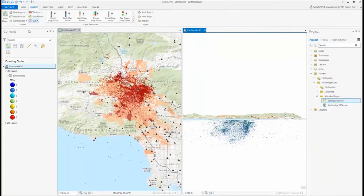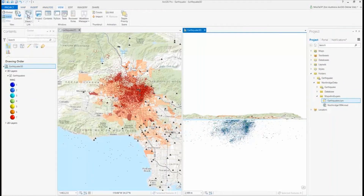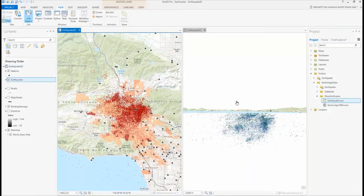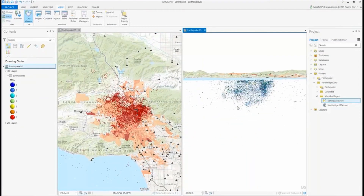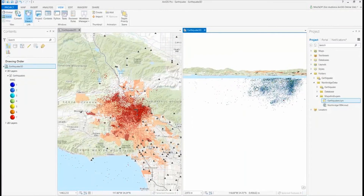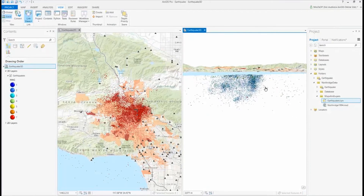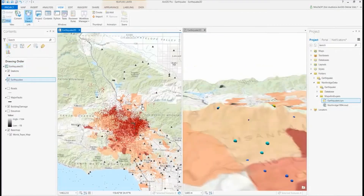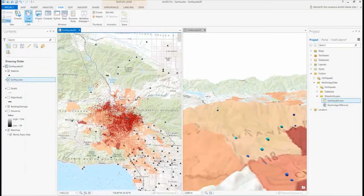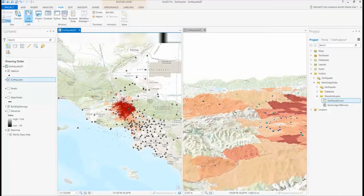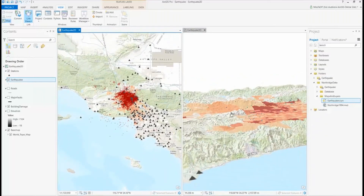Another thing I really like about Pro is I get to link the views. By linking the views, as I pan or zoom across one map it automatically pans and zooms across the other map, because both views are linked. Notice the little chain link that's appeared in the top left corner of the view tabs. As I pan and zoom across my 2D or 3D, it automatically updates in the secondary view — and notice how quickly that draws, again taking advantage of that 64-bit processing.